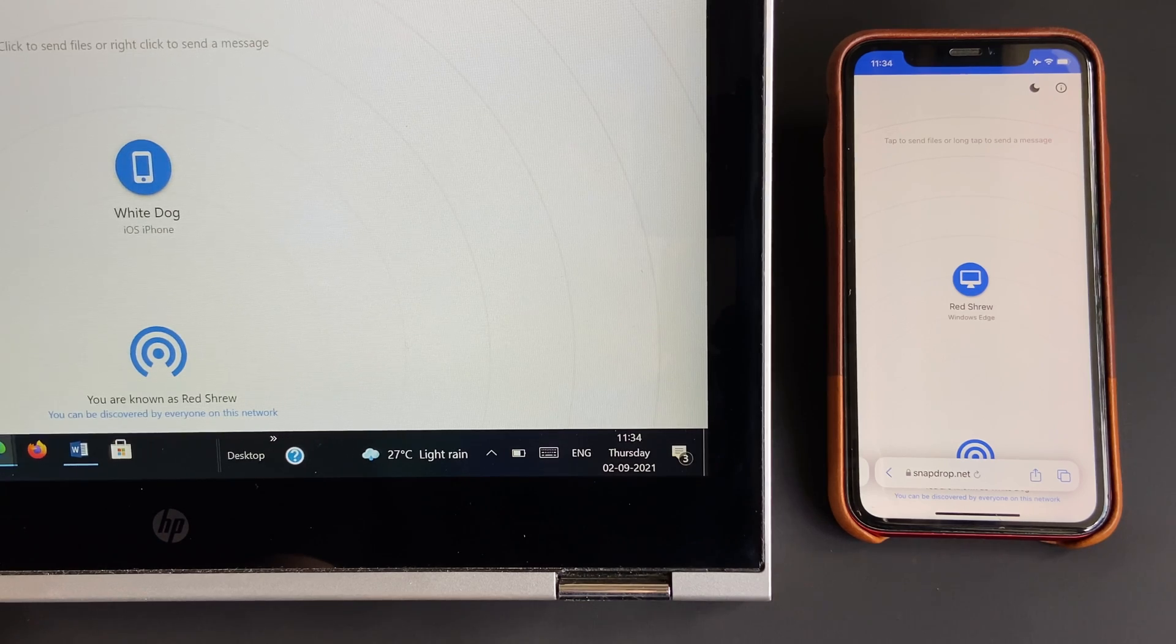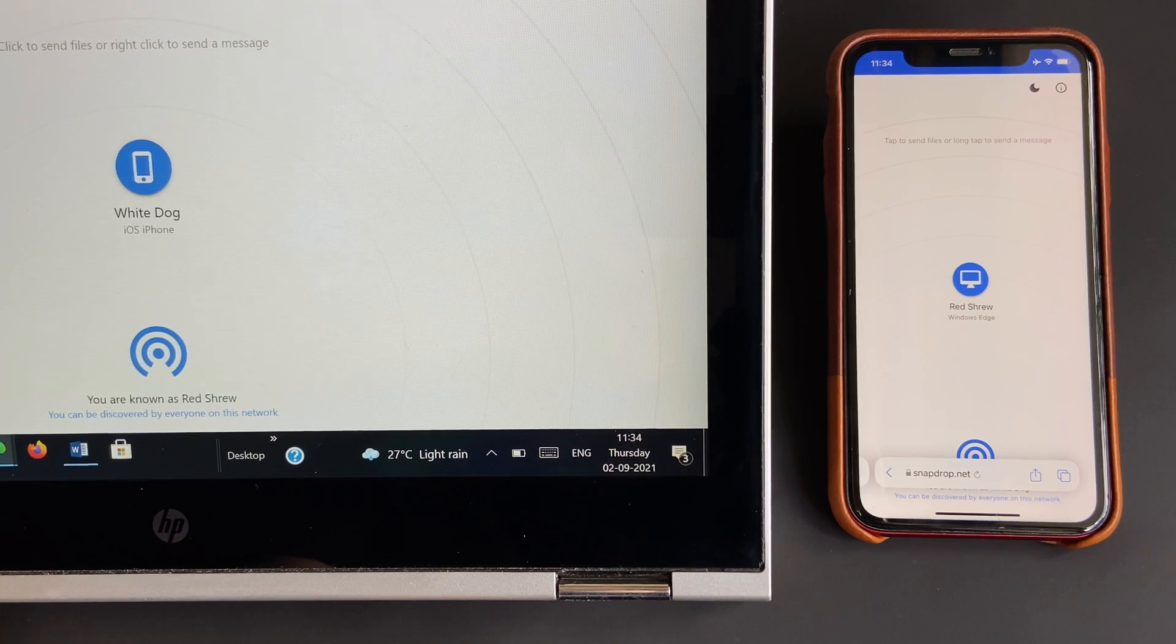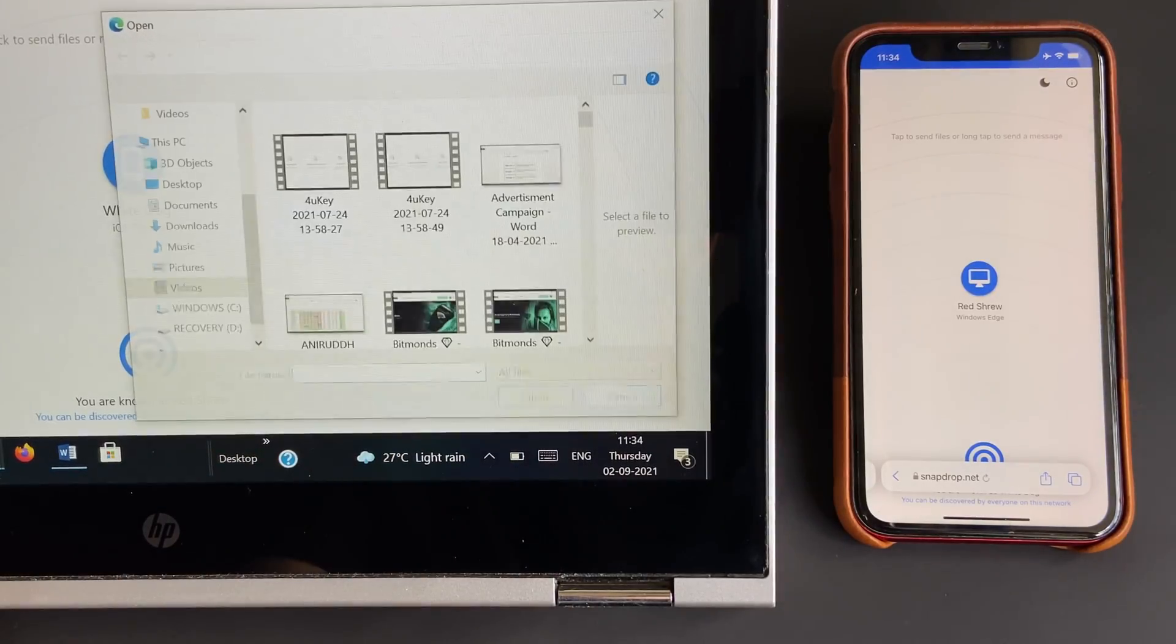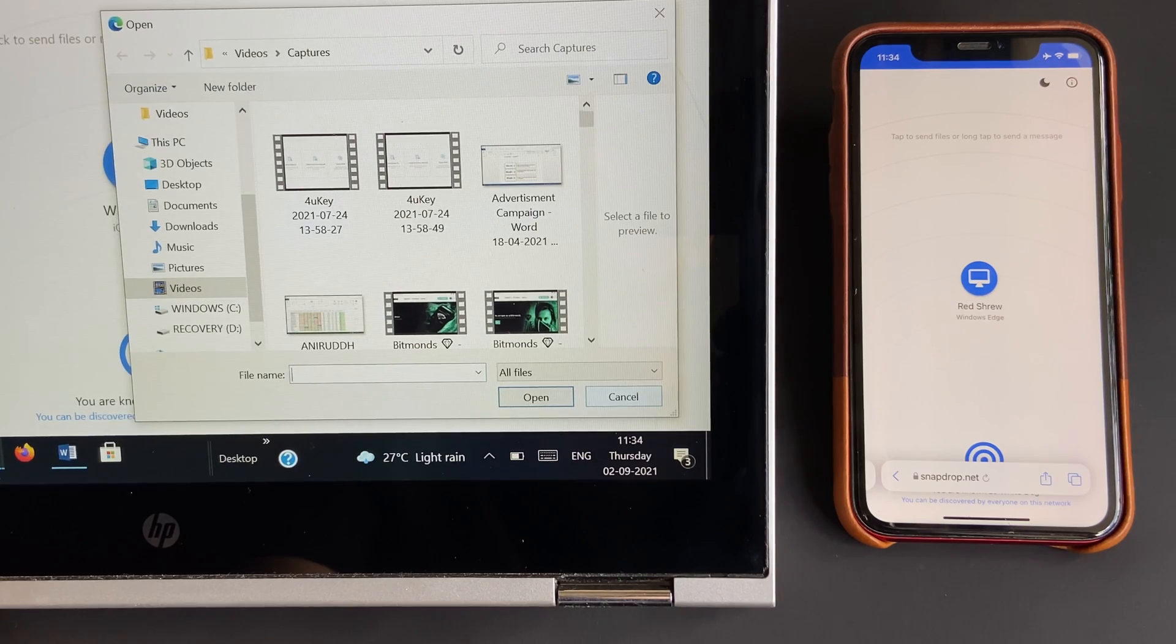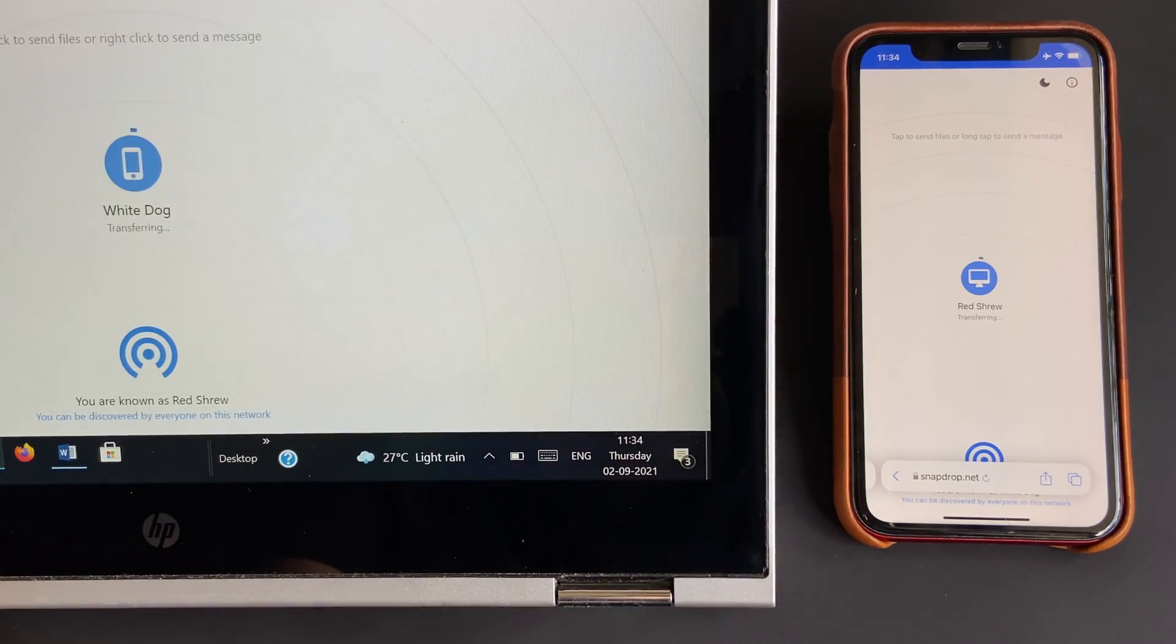Similarly, you can use SnapDrop to transfer data from Windows PC to an iDevice. The steps are similar to the previous one, just the source and target device are flipped.